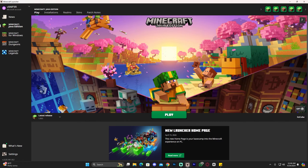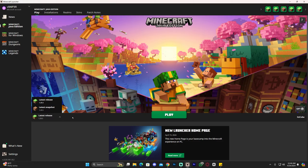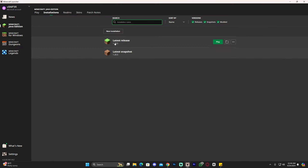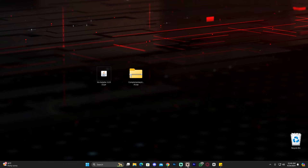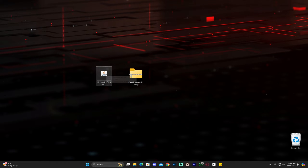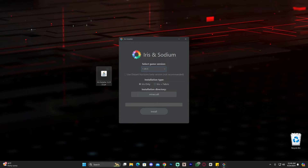Before installing, close your Minecraft launcher. It is important that you have played Minecraft 1.20.5 at least once on your computer, because if you haven't run it at least once there won't be an instance for Iris to install to. Run it once, close the game, close the launcher, and then you're ready to install Iris by double-clicking the installer. You can also right-click and run it as administrator if you have issues.